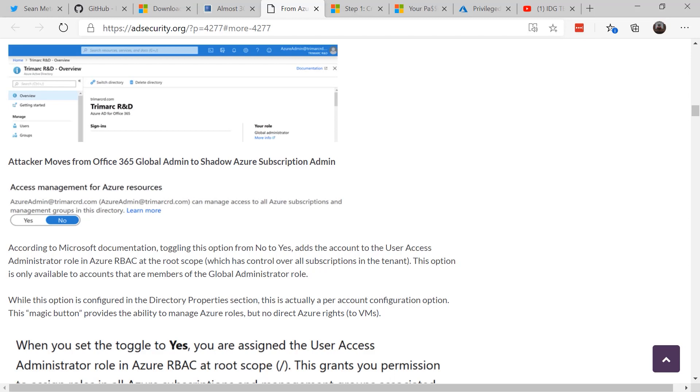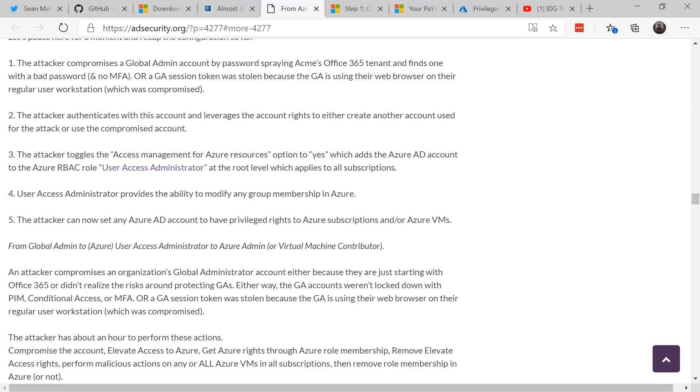If this access is toggled in the admin console, it adds the account to the user access administrator role in Azure RBAC at the root scope. Bottom line, it allows the attacker to get into way into your Azure access and cause real issues inside your network.